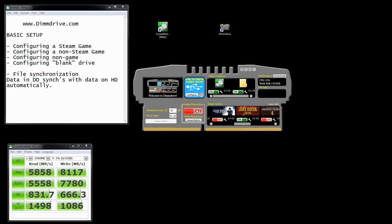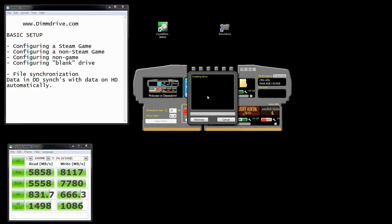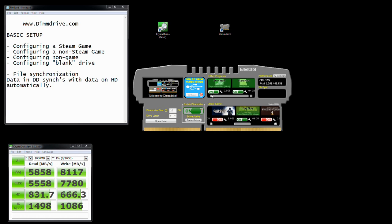We're going to set 10 gigs and then just click the on button. It's creating the drive, and when it creates the drive it needs to copy files from your actual hard drive onto the DimDrive. You notice the files are copying right there, and once it's done the switch is flipped to the on position — the green position. DimDrive is now active. You'll notice you have a Play Now button. I'm not going to actually play Duke Nukem, but if I click this button right now, Duke Nukem would launch out of my RAM drive.